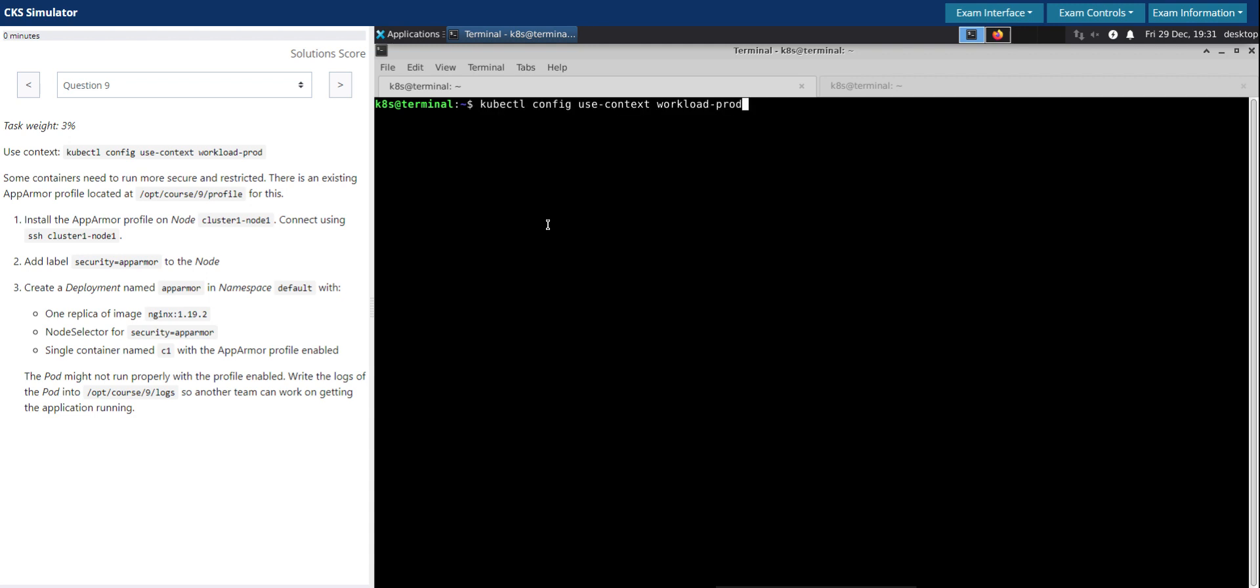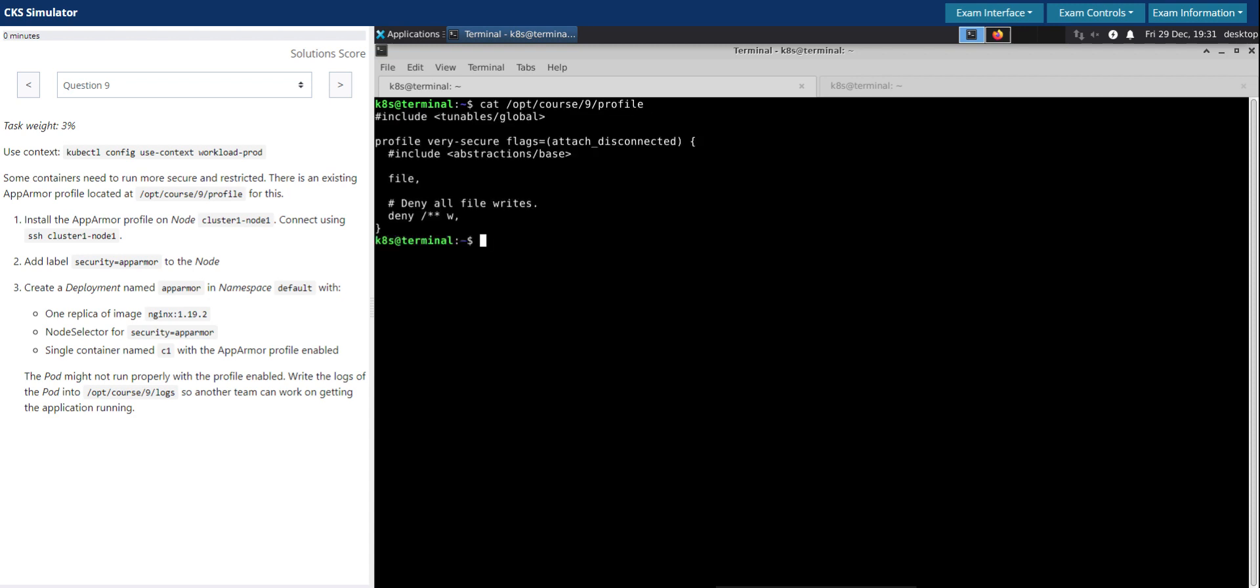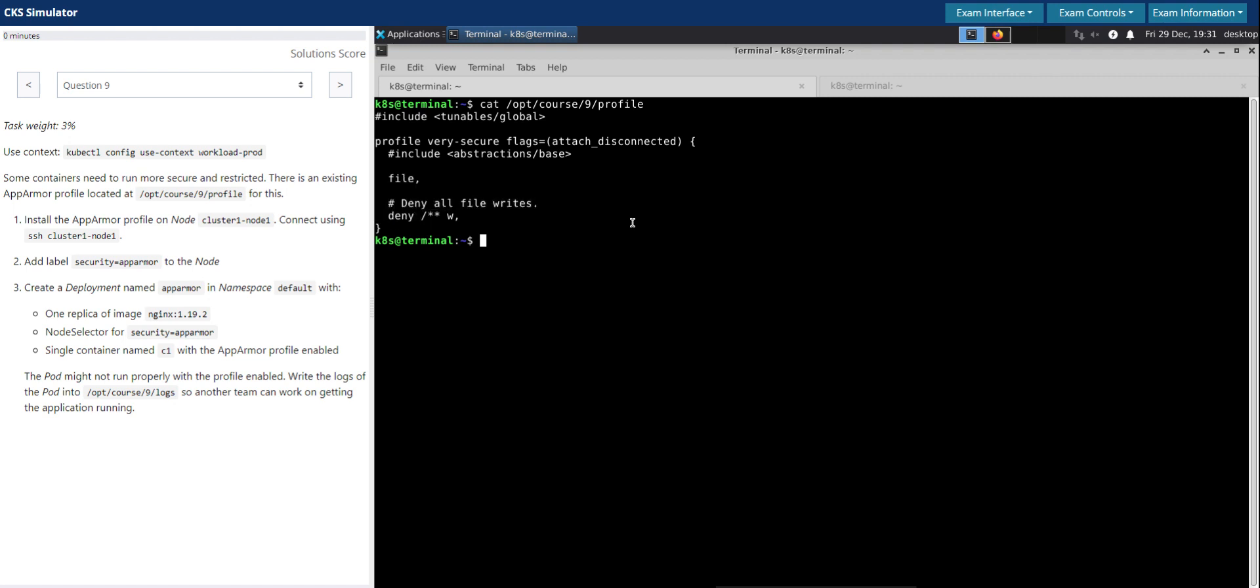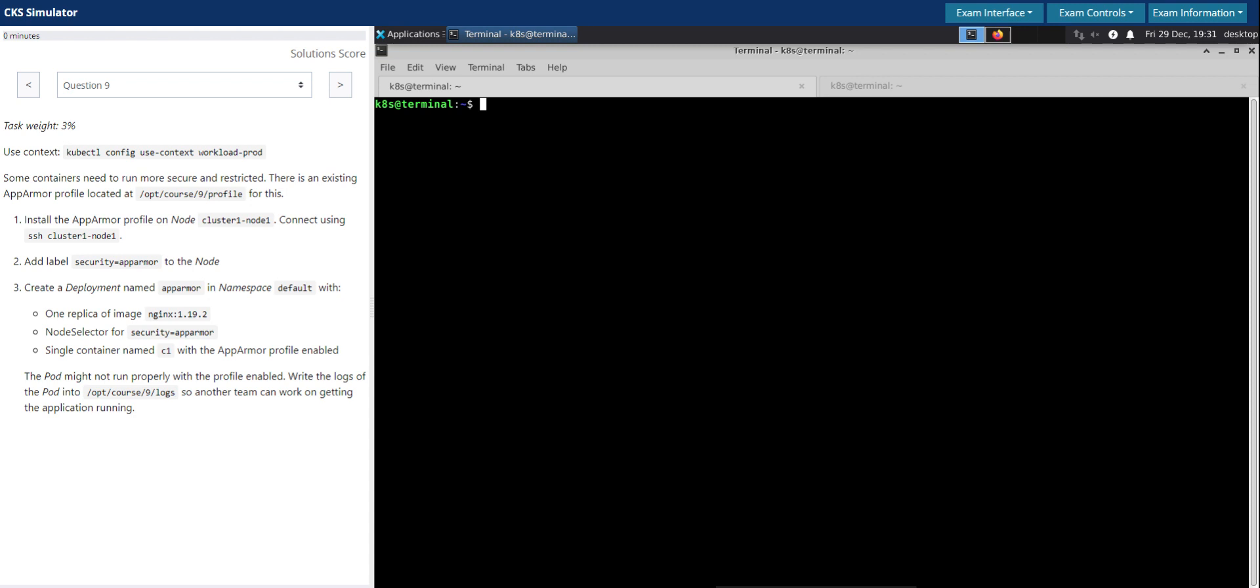Perfect. As usual, let's switch to the given context. Let's first check the profile if it is there. Yeah, this is seen to be the AppArmor profile. Profile name is very-secure and it seems it is denying all the write file rights here. Very simple profile.